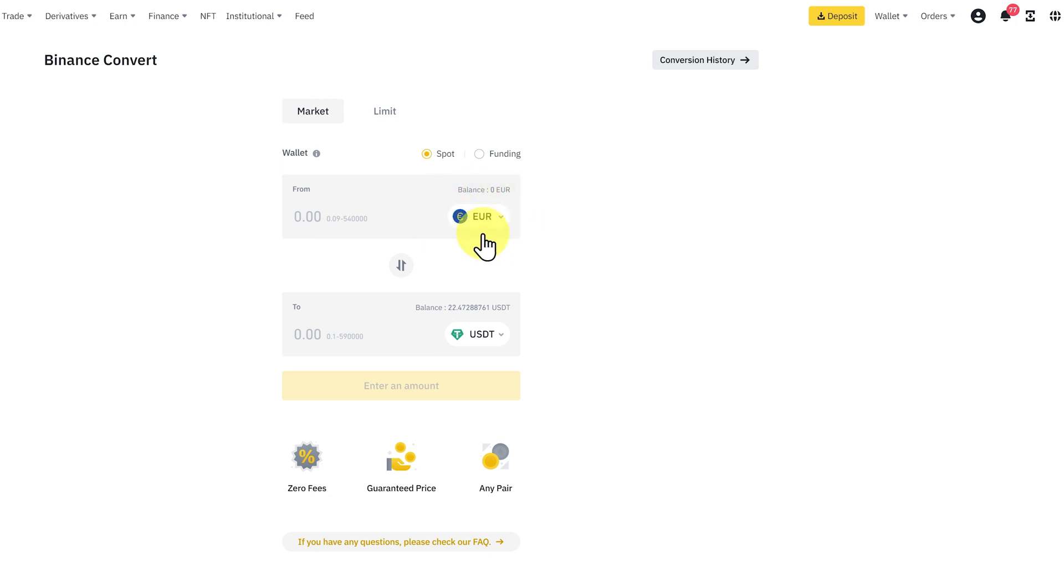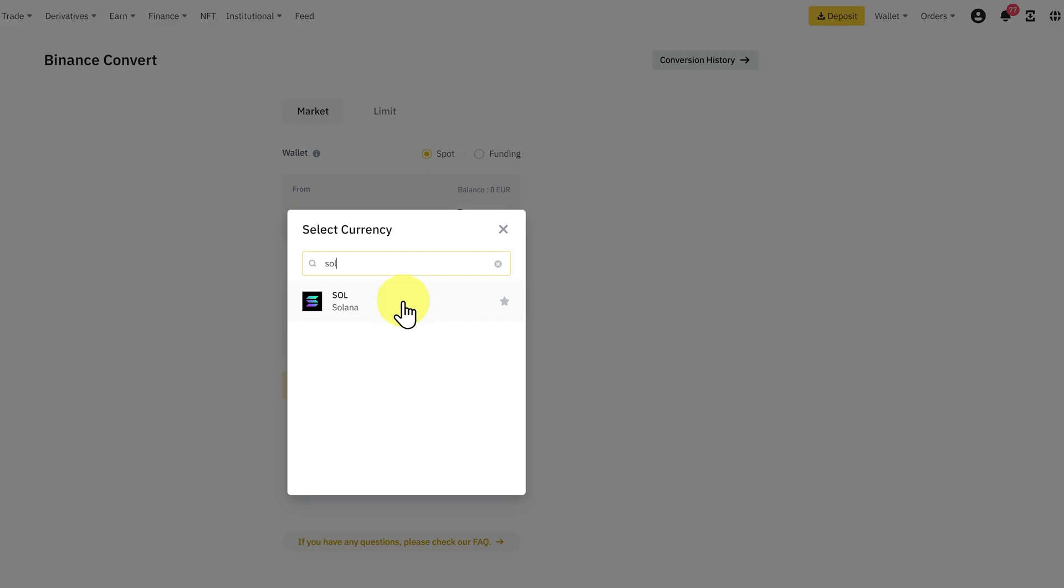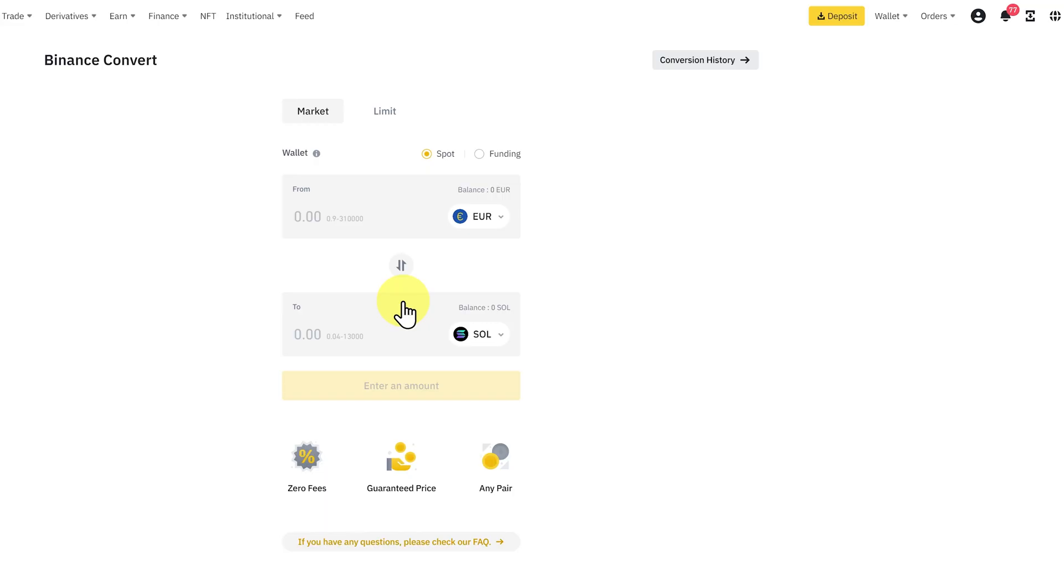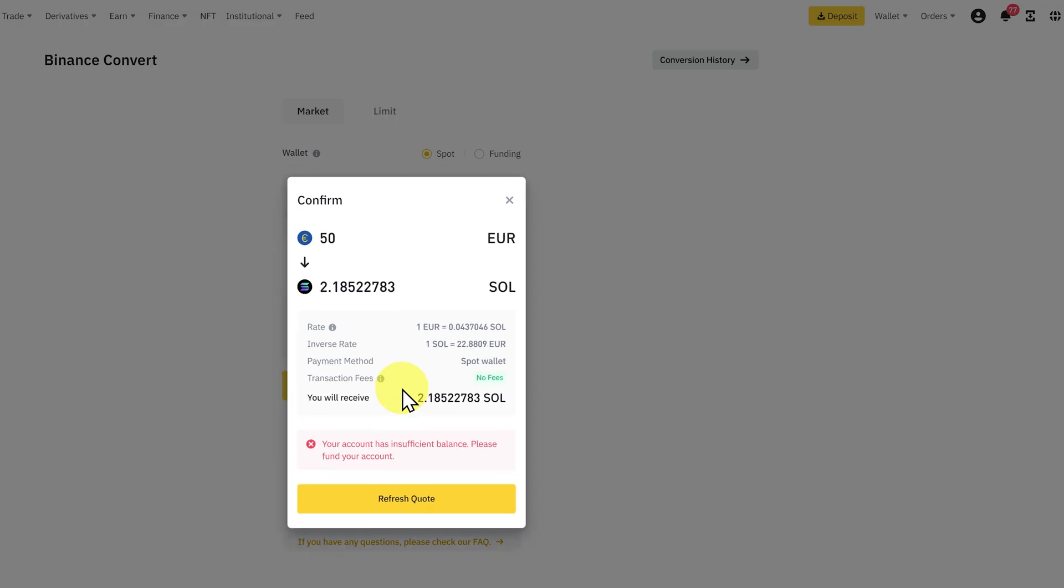Then you select your currency. So in my case, it would be euros and I would select Solana. I would put in my order, preview the conversion, and if I had euros available, I could then do a swap.